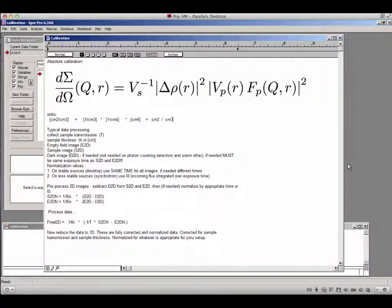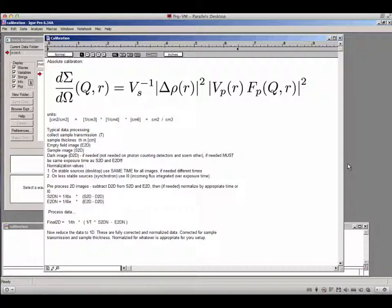Welcome. This movie will explain how to do absolute calibration using a secondary standard, most likely a glassy carbon standard — a piece of about 10 to 15 by 15 millimeters, one millimeter thick, provided by me or possibly bought from NIST, which is absolutely calibrated using our USAXS instrument at the Advanced Photon Source.